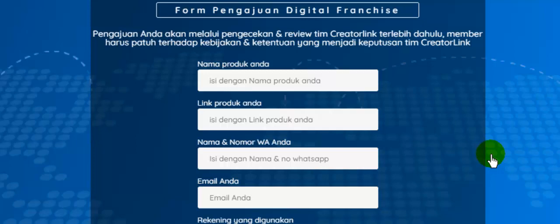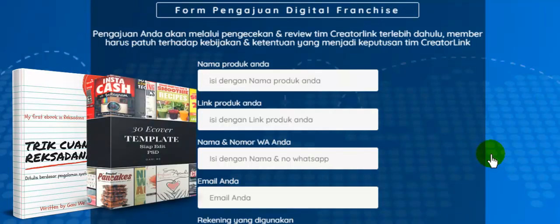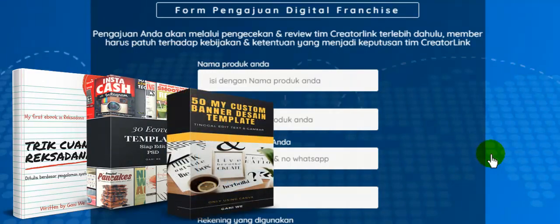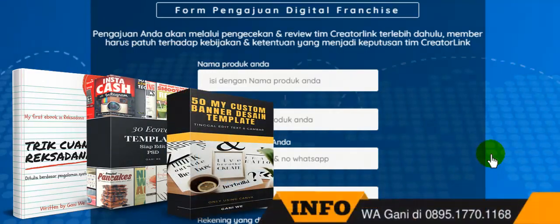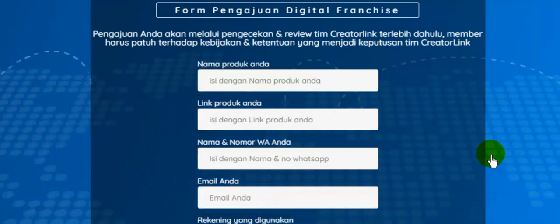Dan, khusus bagi Anda, 10 orang pertama yang join creator link melalui link Gani, Anda akan mendapatkan spesial bonus yang Anda bisa dapatkan hanya di Gani dengan menghubungi WhatsApp saya 0895 1770 1168. Terima kasih sudah menonton video ini, sampai jumpa pada video berikutnya.